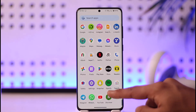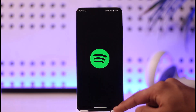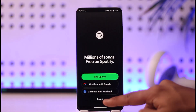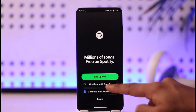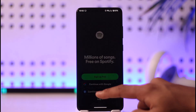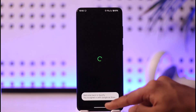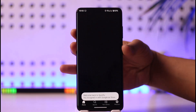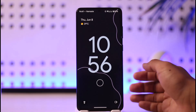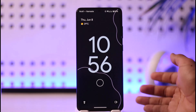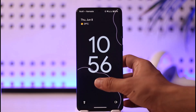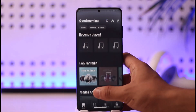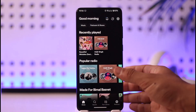First of all, open the Spotify app. The problem here is that even if you are playing a song on Spotify, it doesn't show up on your lock screen. That is the issue. It's quite simple — maybe you're not being able to load that.